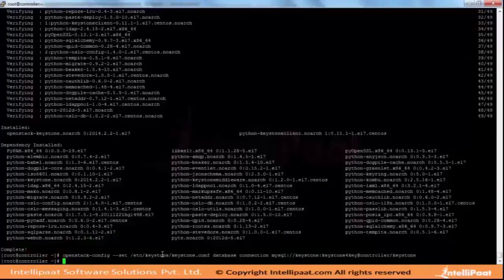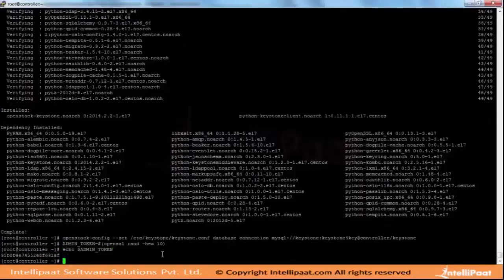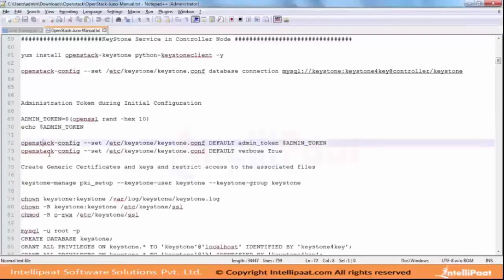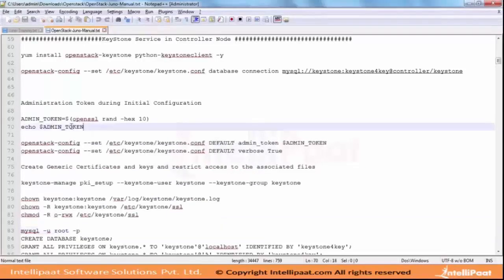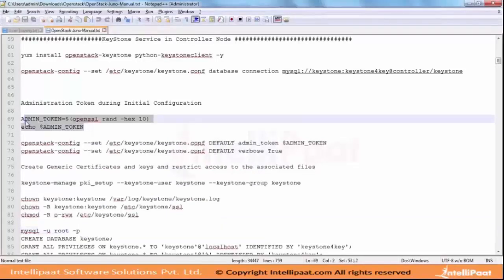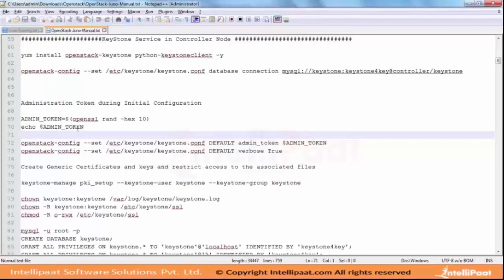Why is OpenAdminToken used? AdminToken is usually used for the initial configuration only - the configuration which we are doing for the next step. A token is very much required to run any CLI commands or the Keystone commands internally as well. Initially it will use a temporary token like AdminToken which can create services, talk to the database, and configure stuff initially.